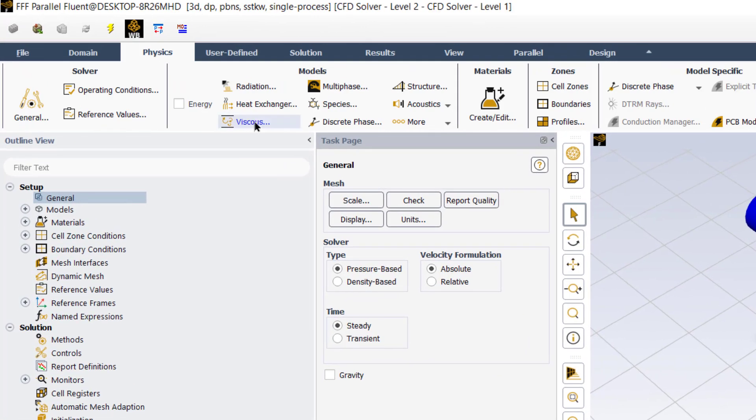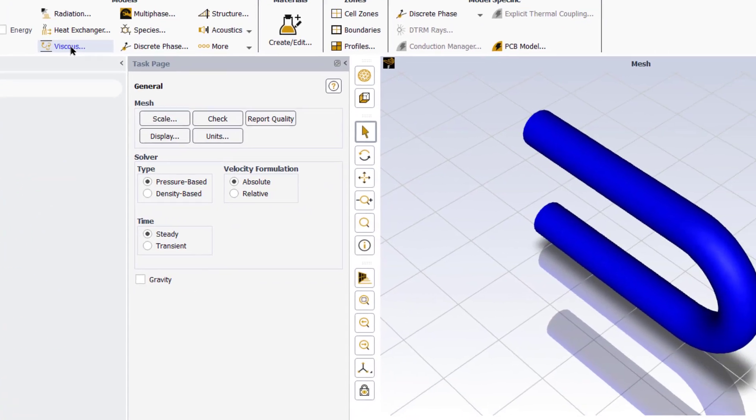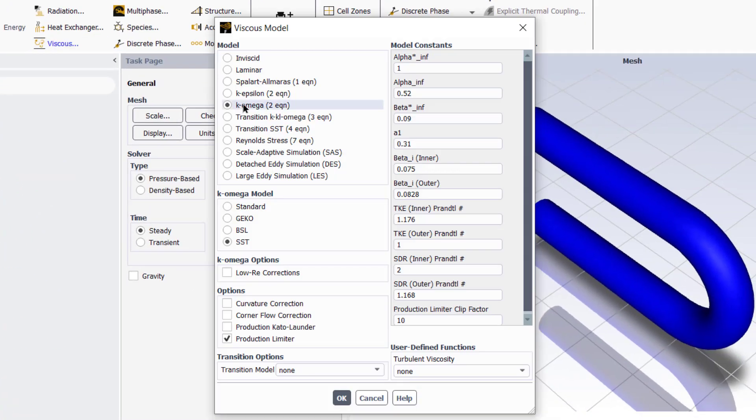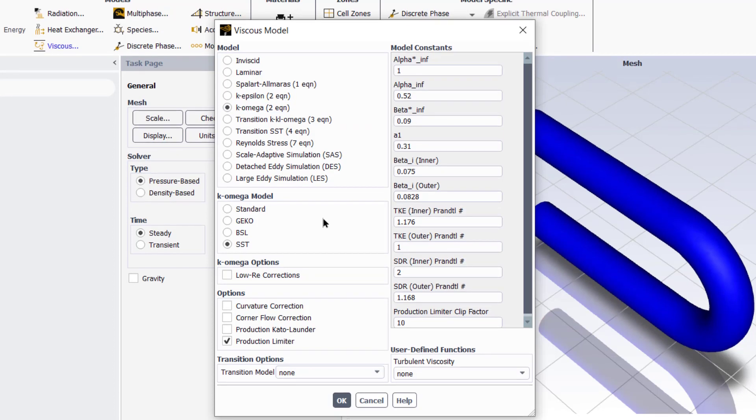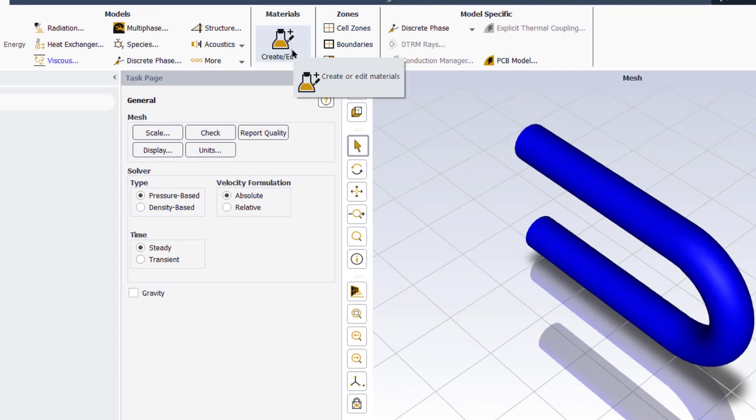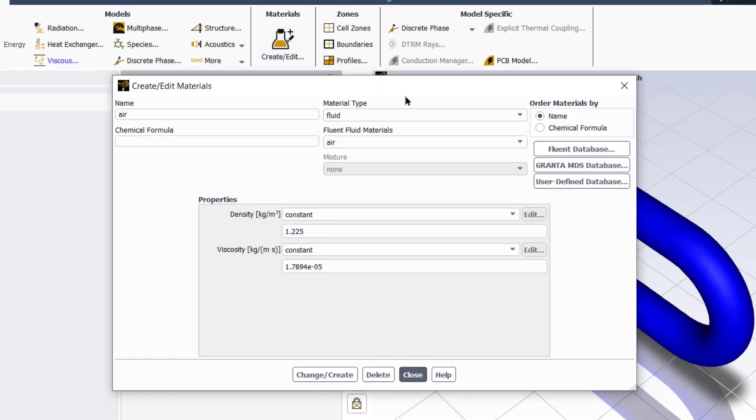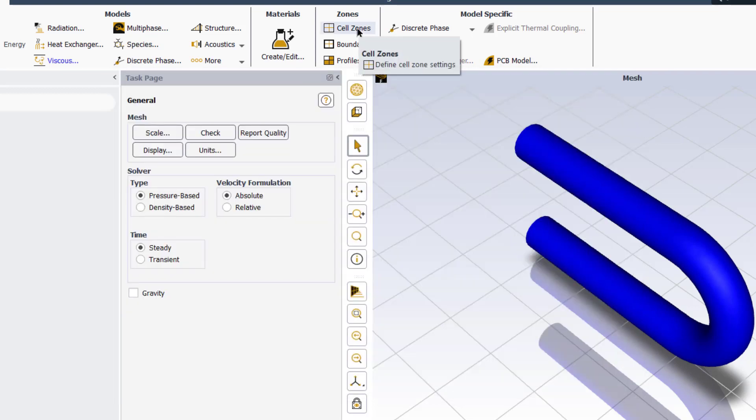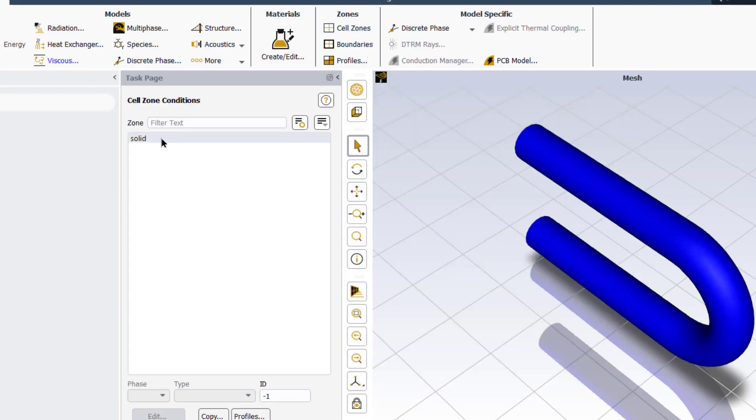Finally generate the volume mesh. Zoom in to view the mesh near the wall. As we can see, the near wall mesh is very fine. Click on switch to solution button. It will open ANSYS Fluent in the solution mode. Here we will set the boundary conditions and select the suitable mathematical model.